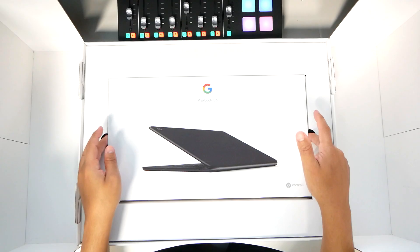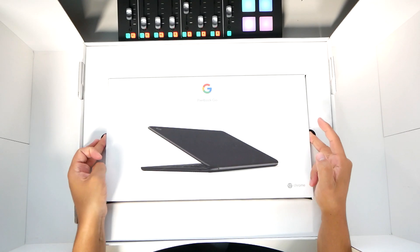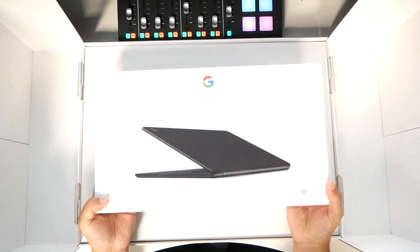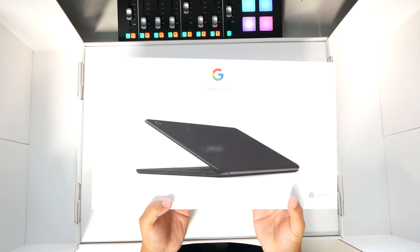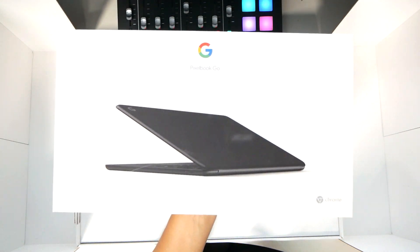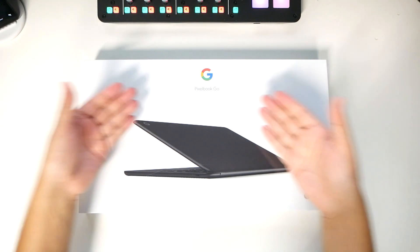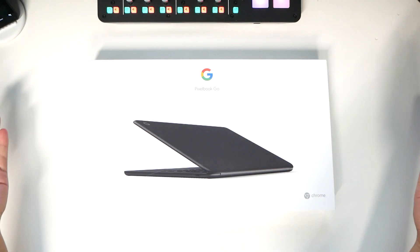That's another box right underneath here. The big box was for accommodating that backpack and the sleeve. And oh my god, this box is heavy. Alright, here's the Pixelbook Go.